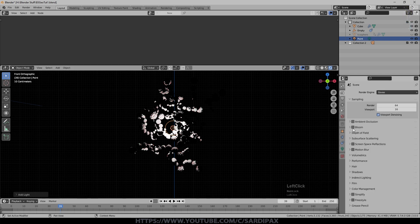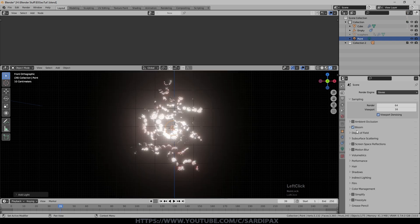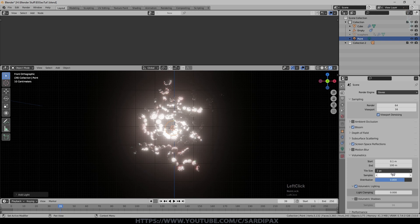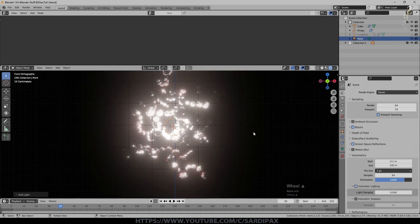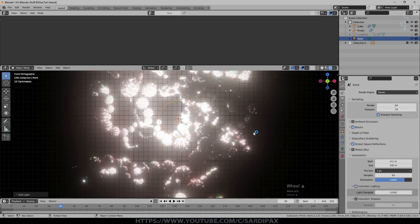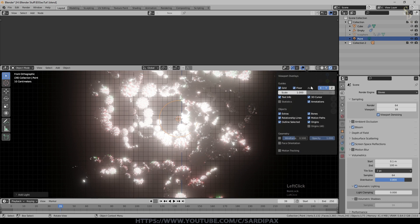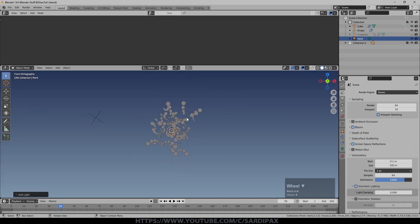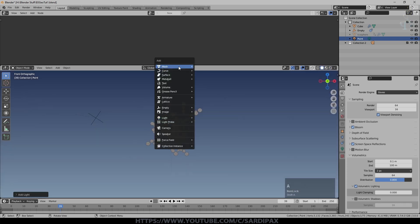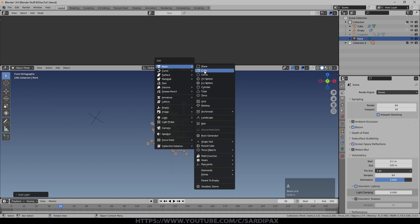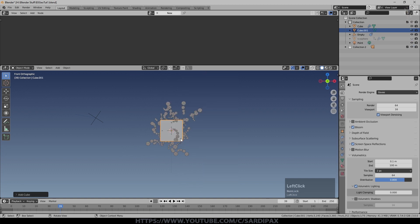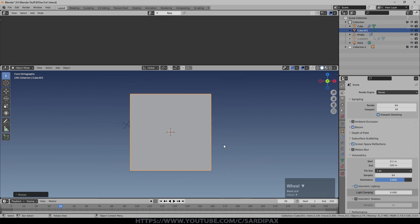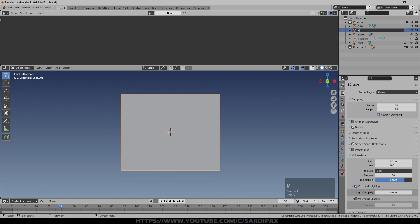I'm just going to come up here and turn all the grids off. Now I'm going to add another cube, which just needs to be big enough to enclose everything. We'll call that mist.